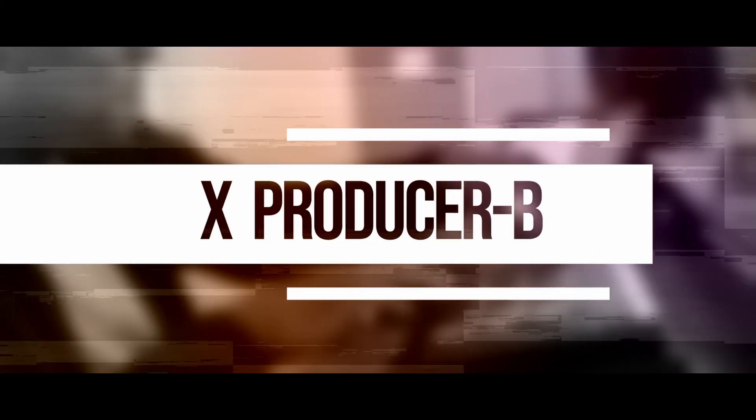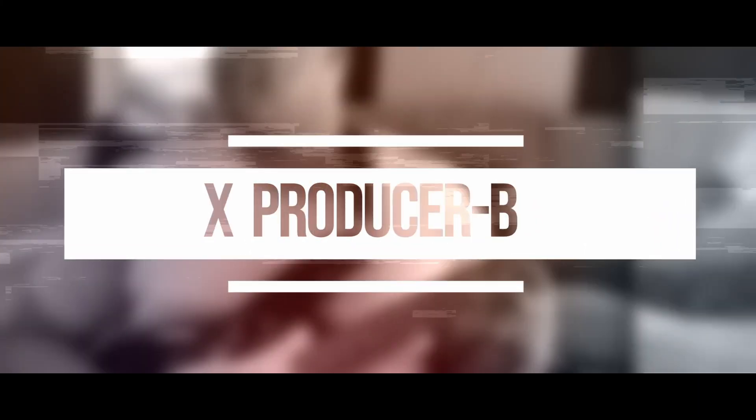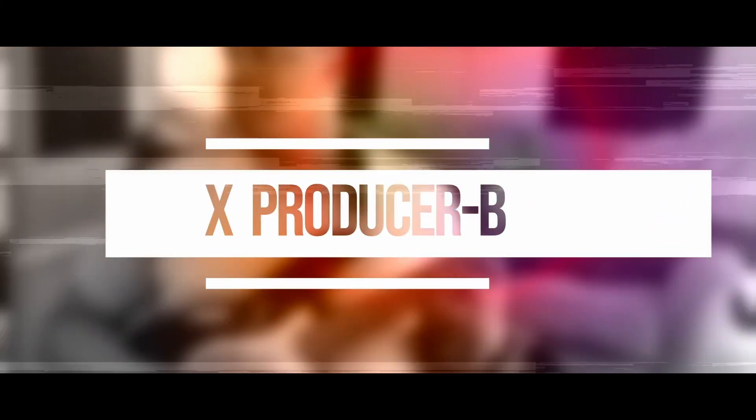All right, you guys asked for it. Ableton Live version 12 with the MPC Studio 2 is here today. I'm dropping another controller script. What's going on everybody, it's your boy B Crow with Ex-Producer B coming at you with another controller script drop. This is one that's been highly requested.